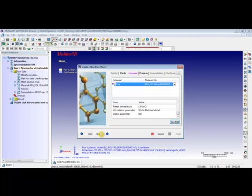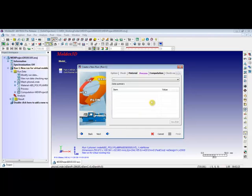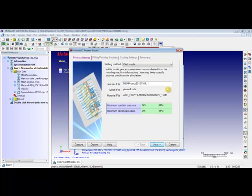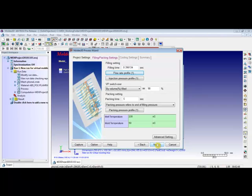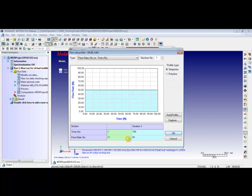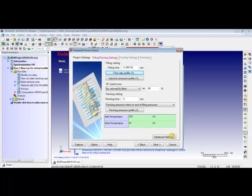Click Next. Users can use the drop-down menu and click on New. The Create a New Run window will lead users to the process window. Users are able to change the filling settings and cooling settings. The maximum ejection pressures and the packing pressures can be changed here. Then click on Next. Under the packing settings, users can change the filling time, VP switchover, and packing time. By clicking on the flow rate profile, users can change the flow rate versus the sections. Then click on OK.